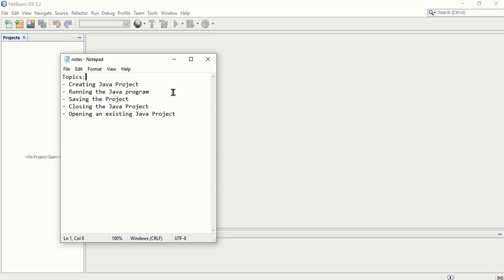The IDE to be used here is the NetBeans IDE 8.2. There are a lot of newer versions for this, but in this case I will be using the IDE 8.2 of NetBeans. But before that, please support the channel by clicking on the subscribe button and hit the notification bell so that you will be notified with all the new videos that I'm going to upload in this channel.